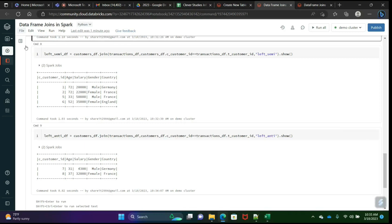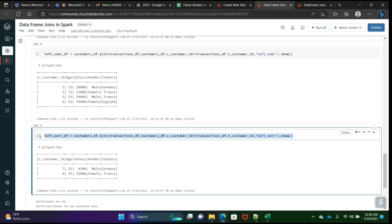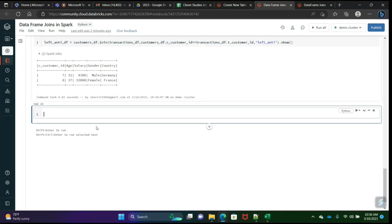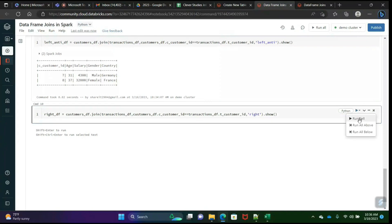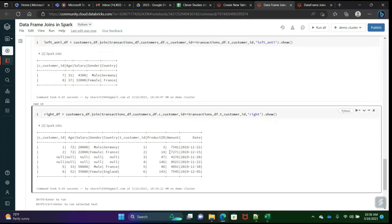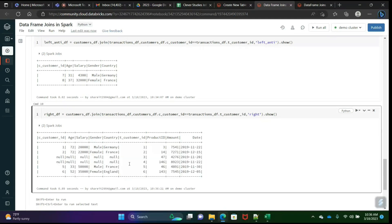You can also do a right join. Right join is completely opposite to left join — just write 'right'. Run it. See here — it brings all the columns from the right table and matching columns from the left table. Rows 1 and 2 are matching, 5 and 6 are matching, the rest are not matching.